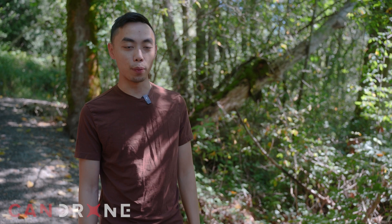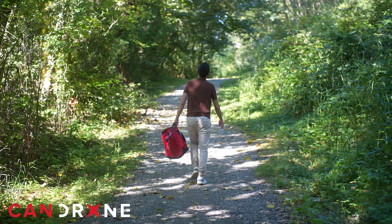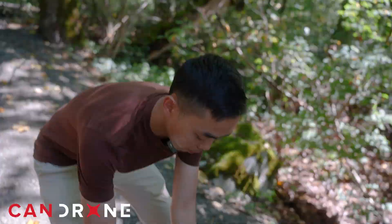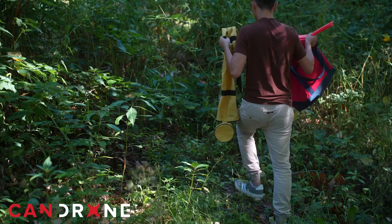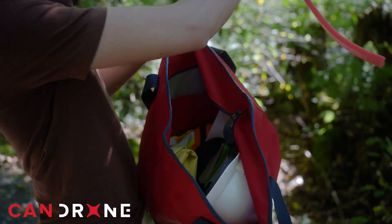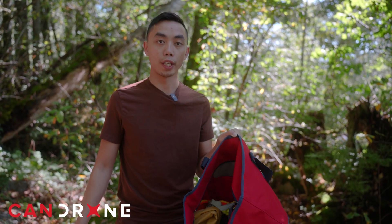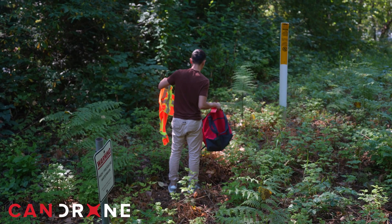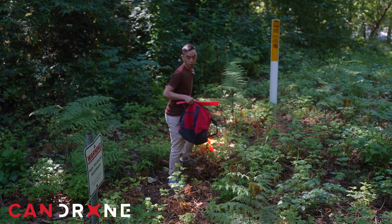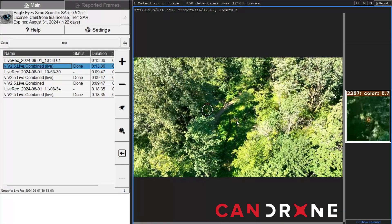Hey, it's Van from Can Drone. Today we're out here setting out some targets in order to test the Eagle Eye Search and Rescue software. We have this bag of props here with different types of color that we'll be placing throughout the forested area. The objective of the drone and software today is to fly over this forested environment to simulate a lost person in the woods, and we're hoping the software will pick up these colors and identify them to assess how well it works.